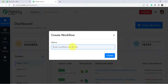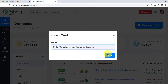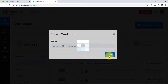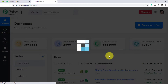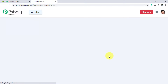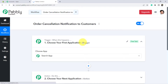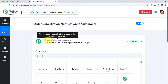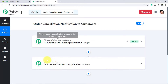I am giving the name as Order Cancellation Notification to Customers. Click on Create and you will see two boxes. These are actually Trigger and Action.